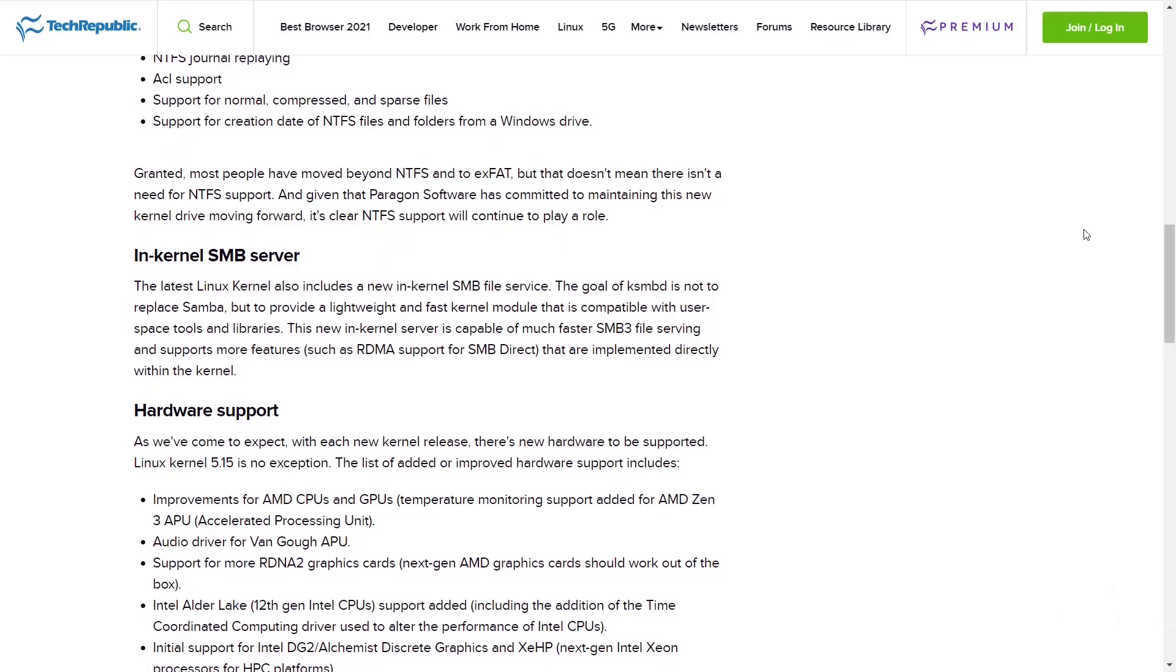You also now have an in-kernel SMB server. The latest Linux kernel also includes a new in-kernel SMB file service. The goal of KSMBD is not to replace Samba, but to provide a lightweight and fast kernel module that is compatible with user space tools and libraries.